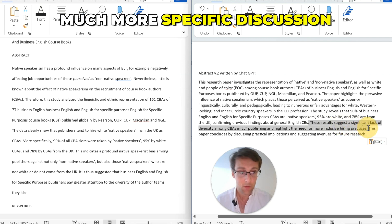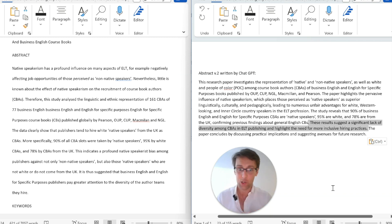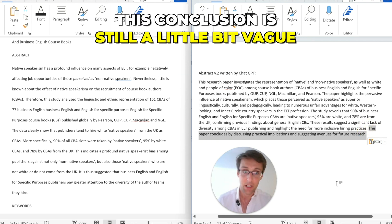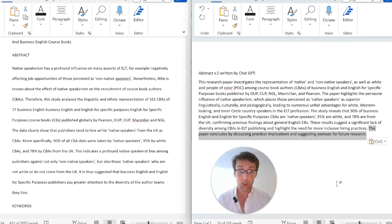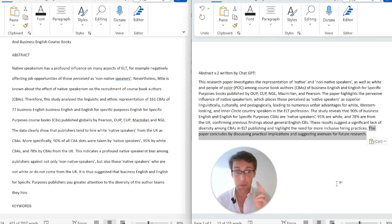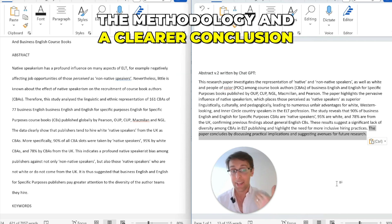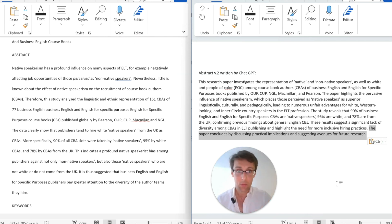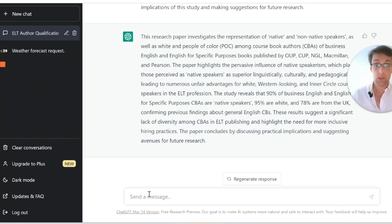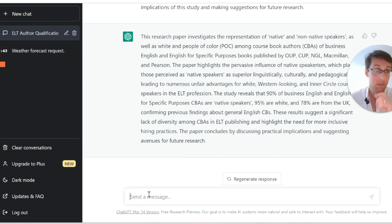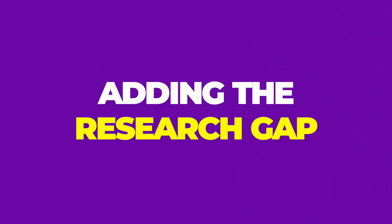We've also got a much more specific discussion of what the results actually suggest. The conclusion is still a little vague, but we're going to improve it. I'd grade this version a seven or maybe even an eight — it has a very clear aim, very clear results, and a clear discussion. What we're still missing is a bit more on methodology and a clearer conclusion. So let's go back to ChatGPT: I know it lacks the research gap in the first sentence, so I'll tell ChatGPT specifically to add that.